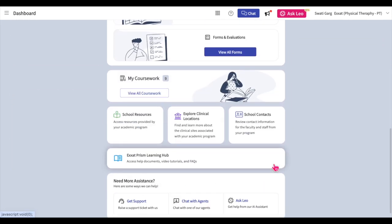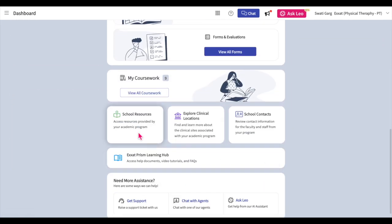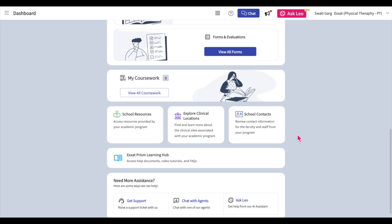The bottom part of your dashboard houses shortcuts to the school provided resources section, the explore clinical locations page, and the school contact information section. In case you need any help, you can utilize Exat's Learning Hub to gain access to video tutorials such as this one as well as detailed guides on how to make the best use of the system. To access Exat's Learning Hub, click on the Exat Prism Learning Hub button.